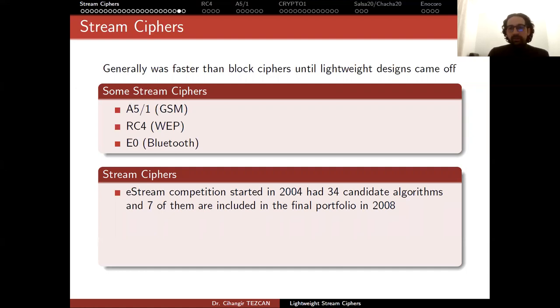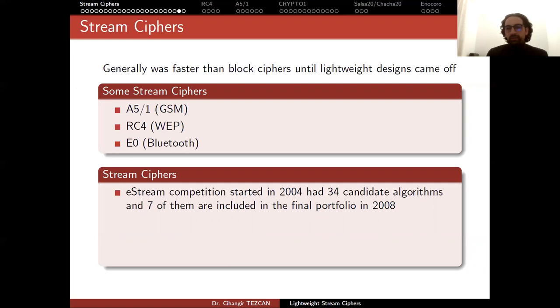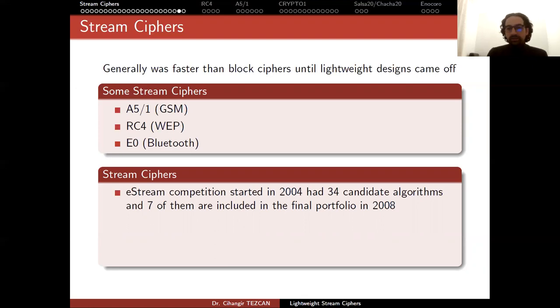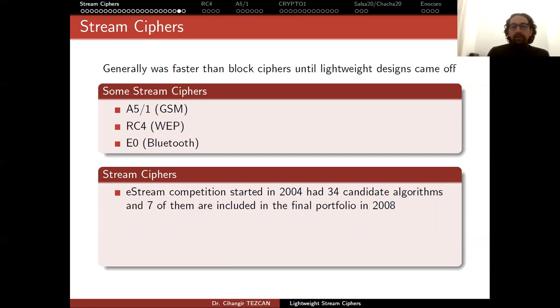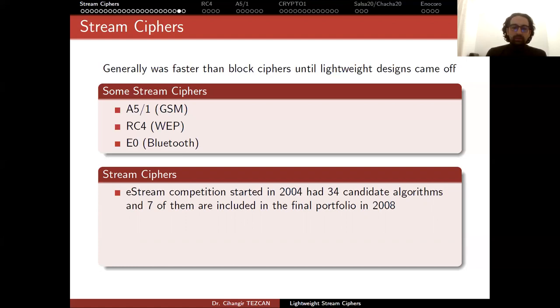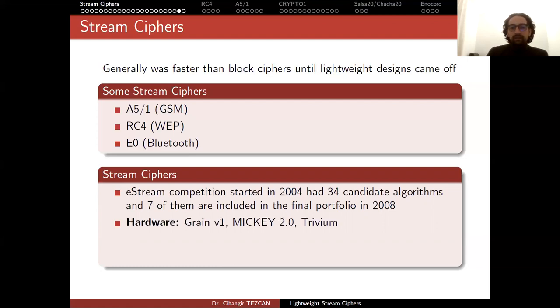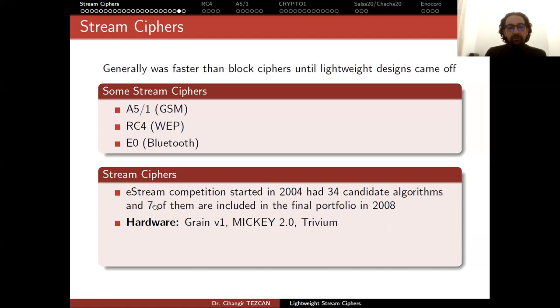For block ciphers we had the AES competition. For hash functions we had SHA-3 competition. Currently we have lightweight cryptography standardization competition by NIST. For stream ciphers we also had a competition, but this time it wasn't done by NIST - it was performed by academicians. The eStream competition started in 2004 and had 34 candidate algorithms, and seven of them are included in the final portfolio in 2008. This competition ran for four years. There were no Turkish candidates.